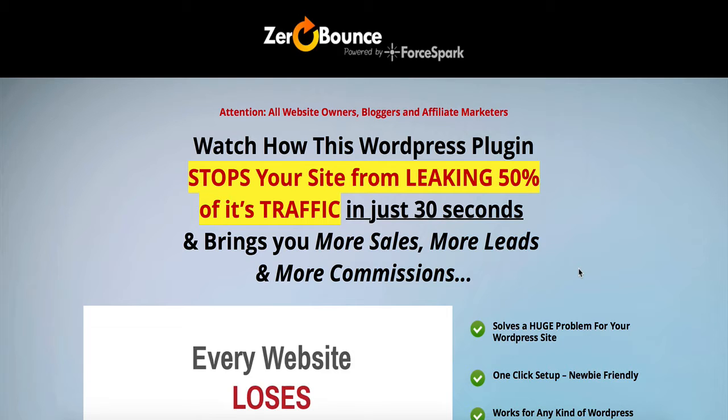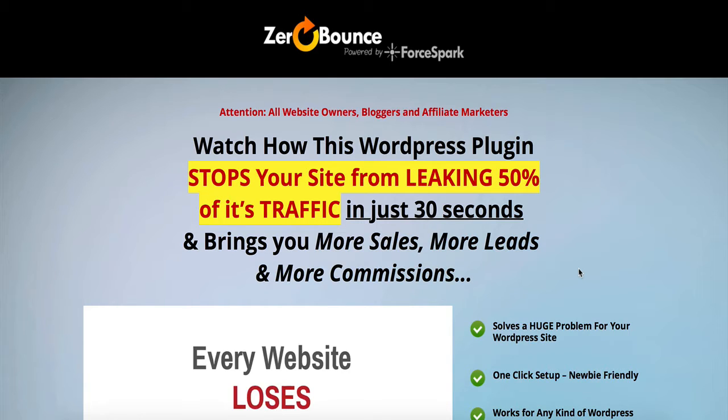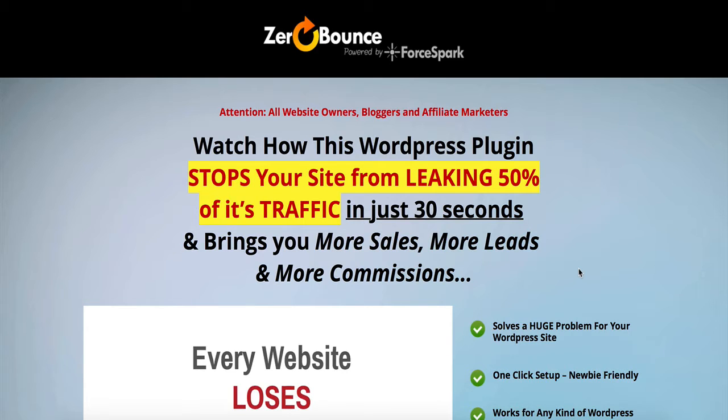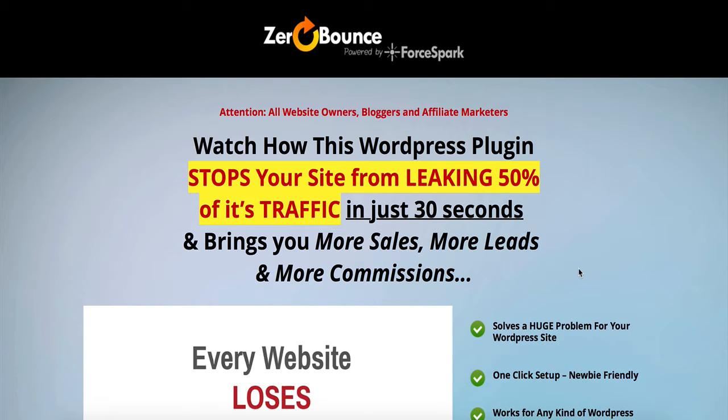We're going to be talking about a plugin that does something I have never seen before. If you've been following me for a while, you know I don't get easily excited about software or courses unless I really think it's going to help you and do something different for your business. This is one of those things that I currently have installed on my site, and it's already getting me results. Let's get into it. Here's Ankur.